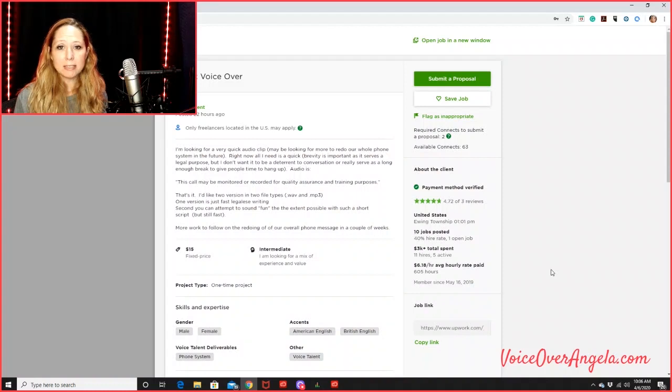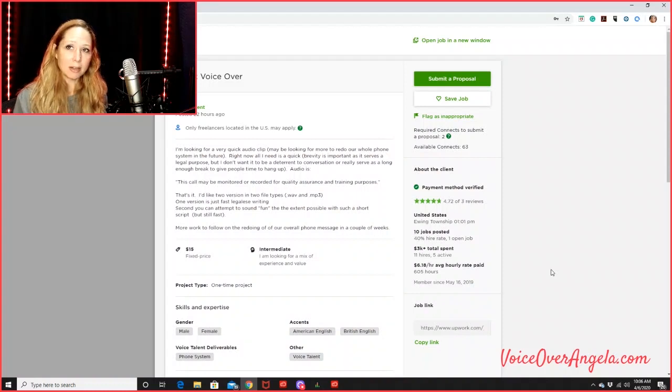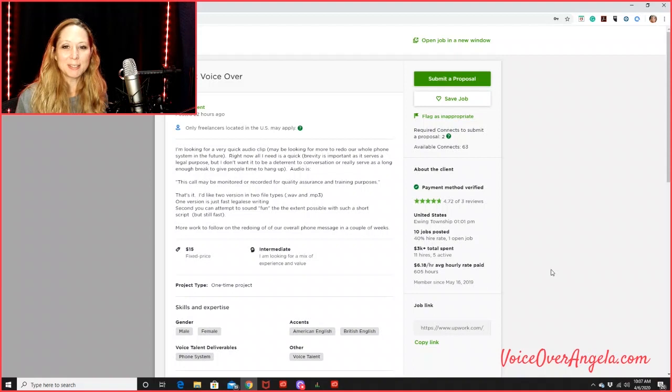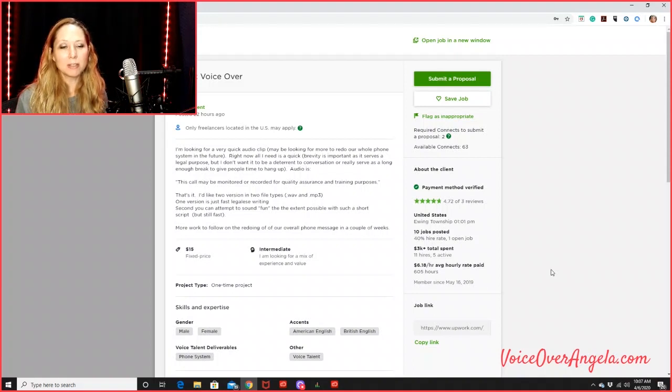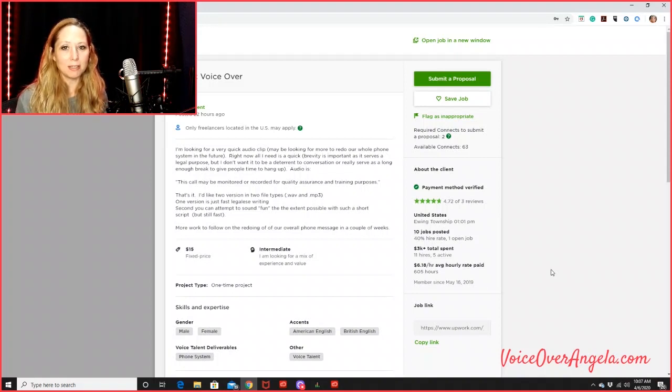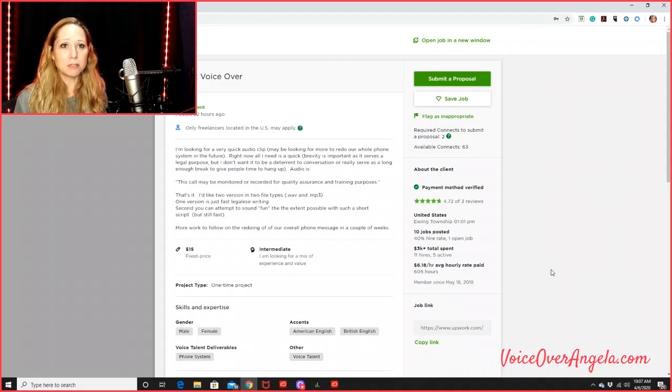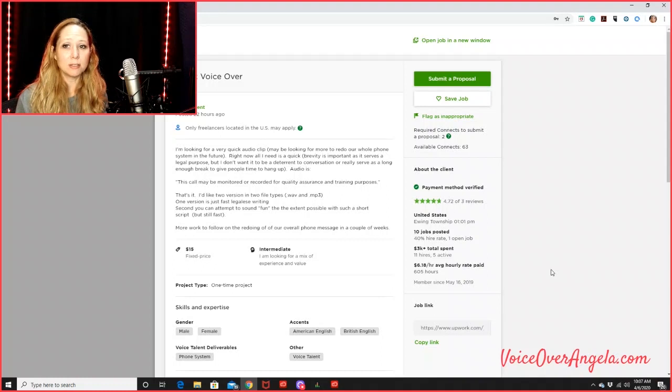So for instance, I would start out with a job like this one here on the screen. Completing a small job like this will more than likely get you that five star review that you need. And that's what I would do - just find these small little jobs that don't require a whole lot of connects to do.